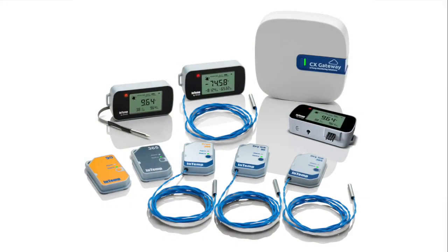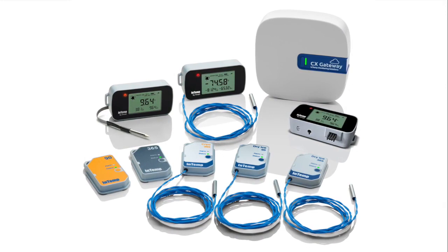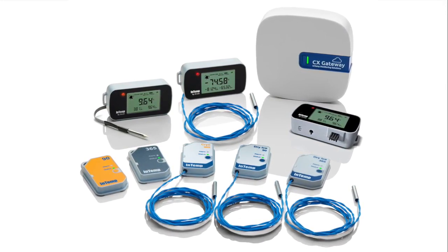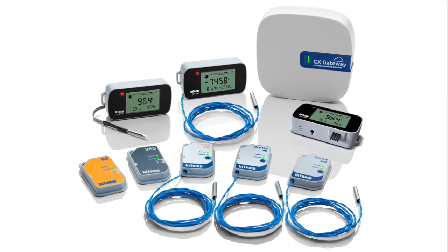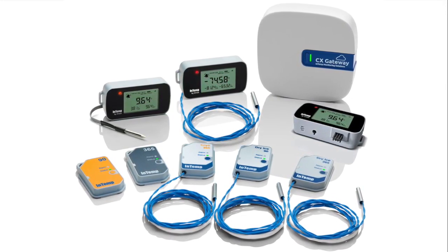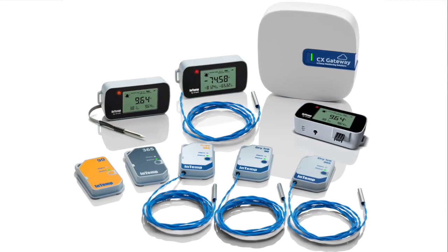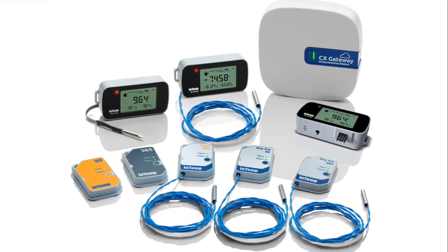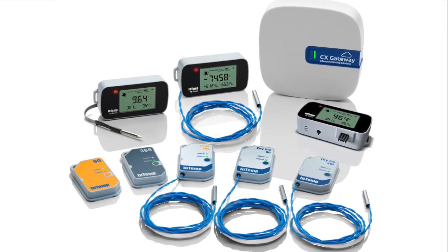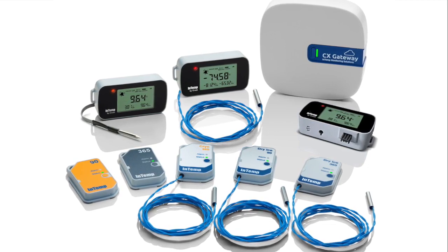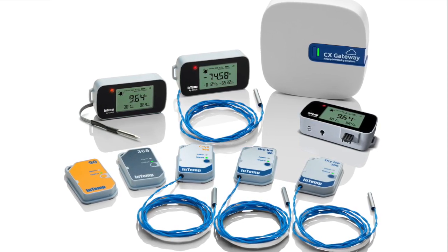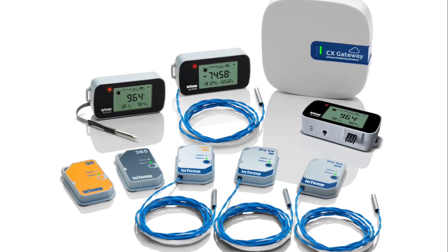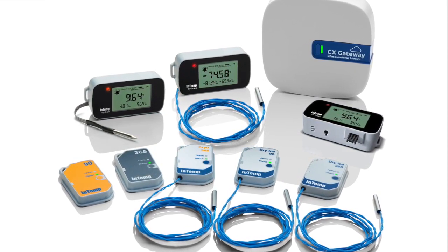Welcome to Intemp by Onset. This video will provide detailed instructions for configuring and downloading an Intemp CX logger in the Intemp mobile app. If you don't plan to use the Intemp Connect Cloud Platform, please refer to our instructions for standalone users.